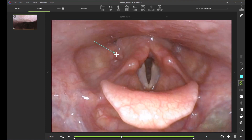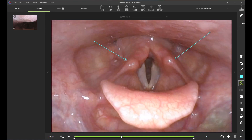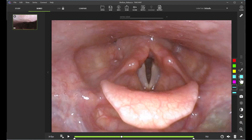Let's say I'm going to point out the arytenoids — I can easily do that, and I can label them if I want, or just leave it as is. And if I'm wanting to make them a little bit easier to see, I might change the width.